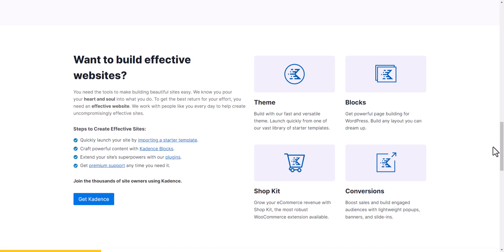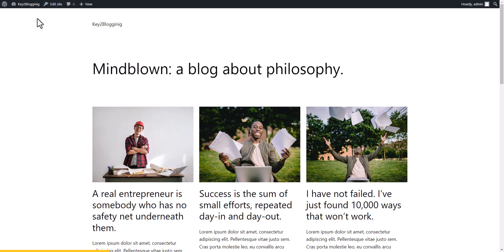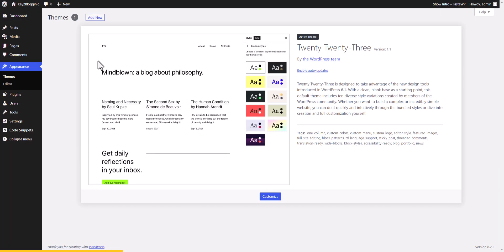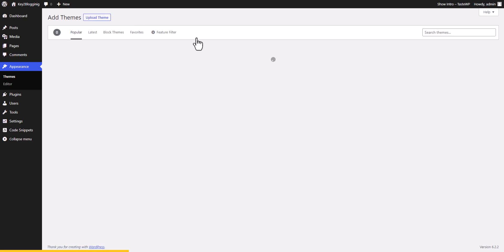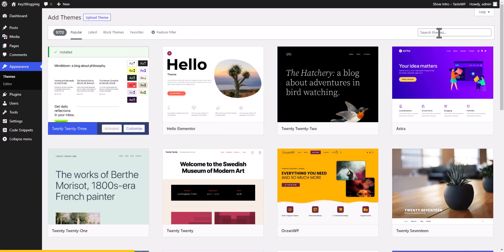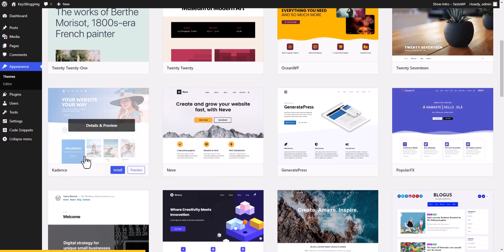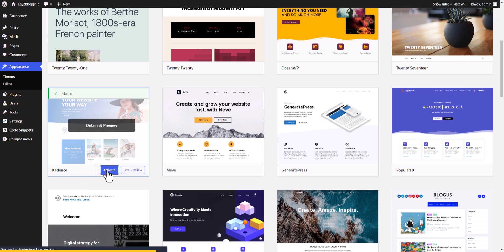Let's check how you can install the Cadence theme. Go to the WordPress dashboard, navigate to Appearance, then Themes. Click on Add New and search for 'Cadence', or scroll down to find the Cadence theme. Install and then activate it.